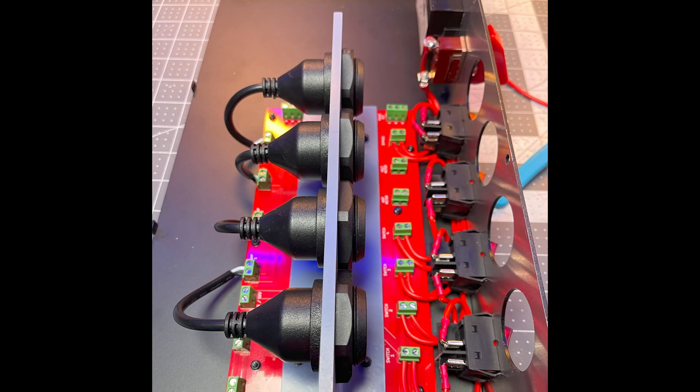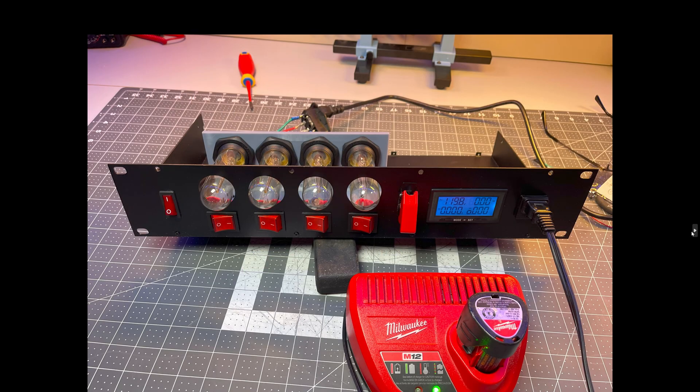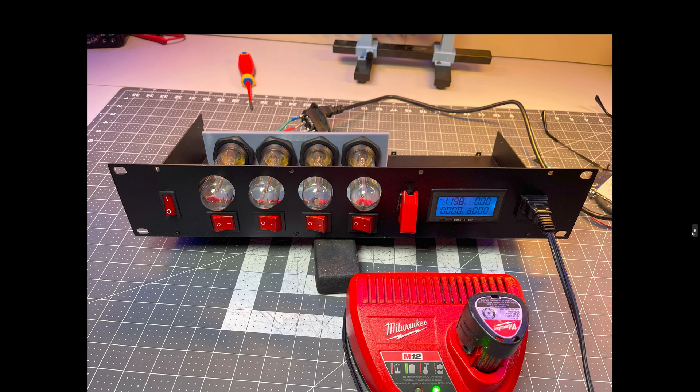And then here's just a simple test making sure that the wiring was correct and me charging a Milwaukee battery.